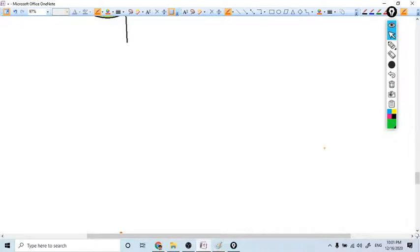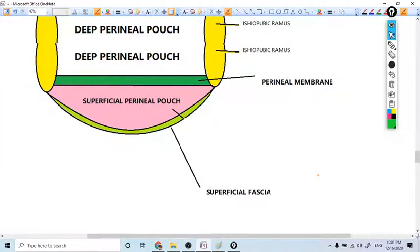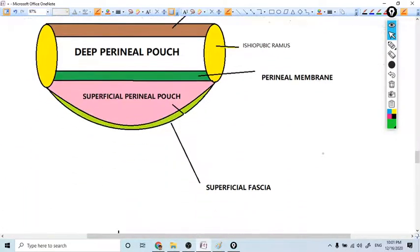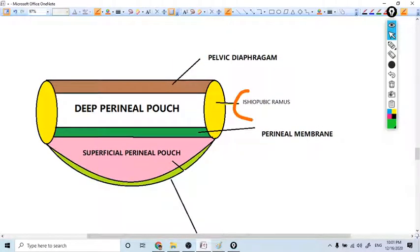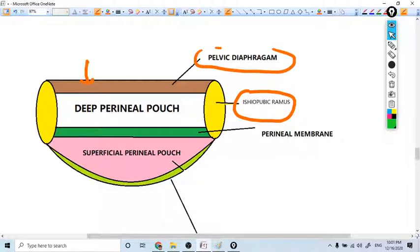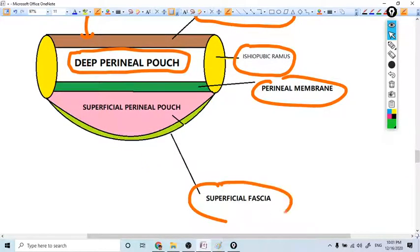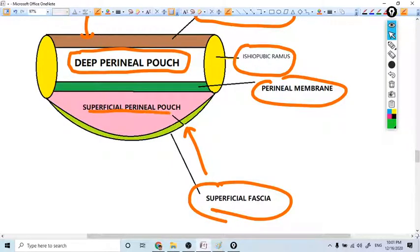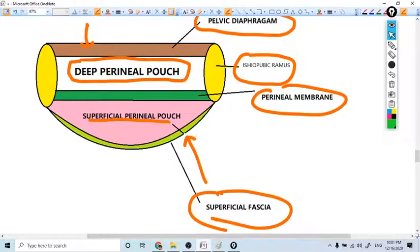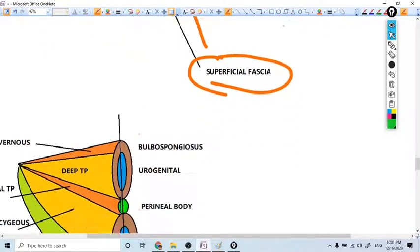Now please understand the concept of the perineal pouches. This is the ischio-pubic ramus. Above that you see the pelvic diaphragm. Below that is the perineal membrane shown in green. Between the pelvic diaphragm and perineal membrane we have the deep perineal pouch. Here you see the superficial fascia, and in between that we have the superficial perineal pouch. In the deep perineal pouch we have the deep transverse perinei muscle, and in the superficial perineal pouch we have different sets of muscles.